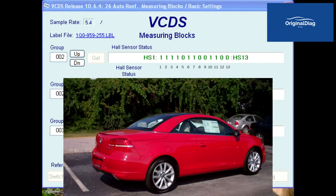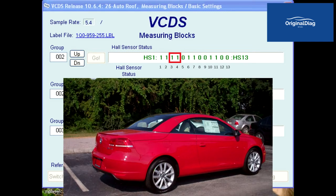Now that the top is closed and secured, let's run through the 13 bits and what they represent. Bits 1 and 2 are for sensors G556 and G557, located in the windshield frame. Values of 1 mean the roof pillars are docked in the windshield frame. Bits 3 and 4 are for sensors G560 and G561, located on the rear window frame. Values of 1 mean the rear window frame is closed and locked.